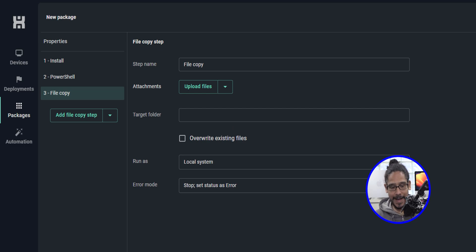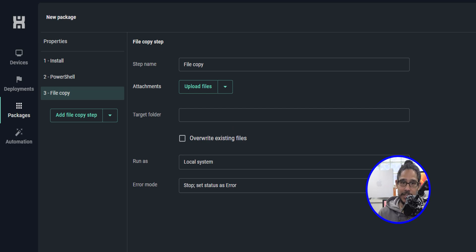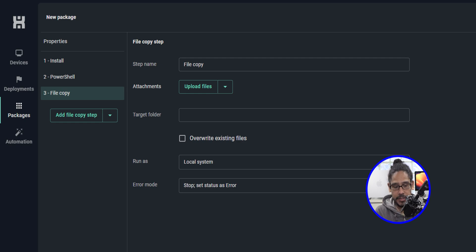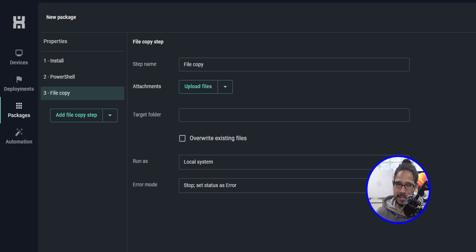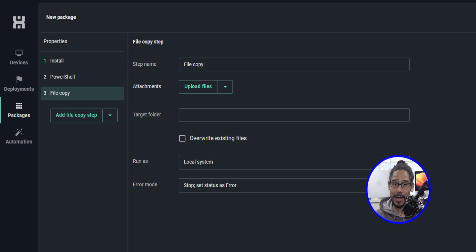Another step is the file copy. If your package needs to copy a particular file to the device, this is where you do it. If the file is already there, make sure that you click on 'Overwrite Existing Files.' It's pretty self-explanatory for the steps you need to do here for the file copy.